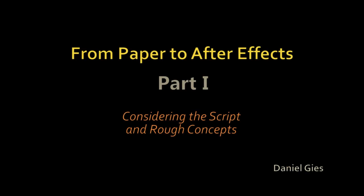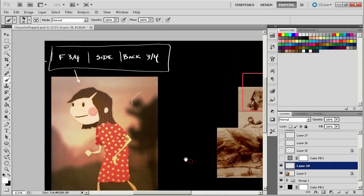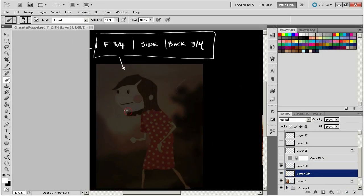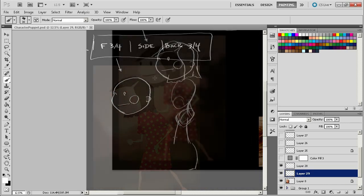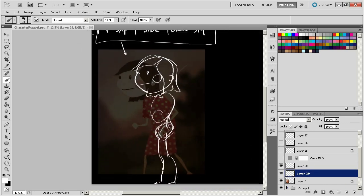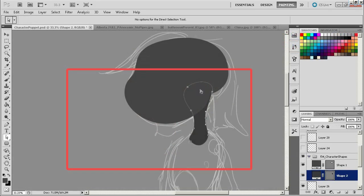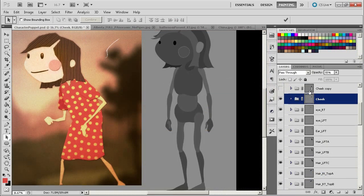I've had a few people write me asking about how I go about creating characters and making them in Photoshop before bringing them into After Effects. I figured I would create a series of videos that quickly outline my process for a project I'm working on right now — going through the steps I take to create a character and bring it into After Effects.